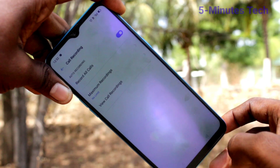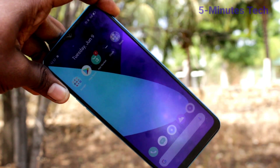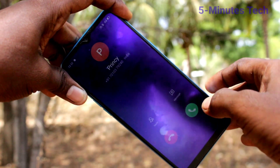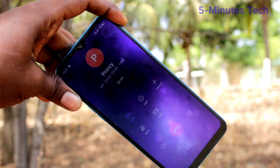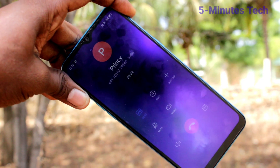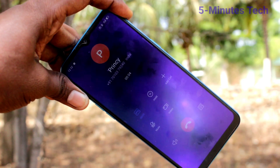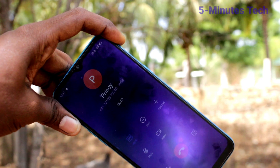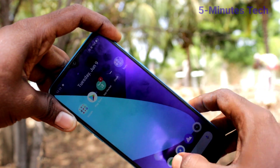If you select 'Record All Calls,' all incoming and outgoing calls will be recorded. See here — I receive a call now and this call is being recorded. I'll demonstrate: 'Hello, hello' — call recording is active and being checked. Then I cut the call.